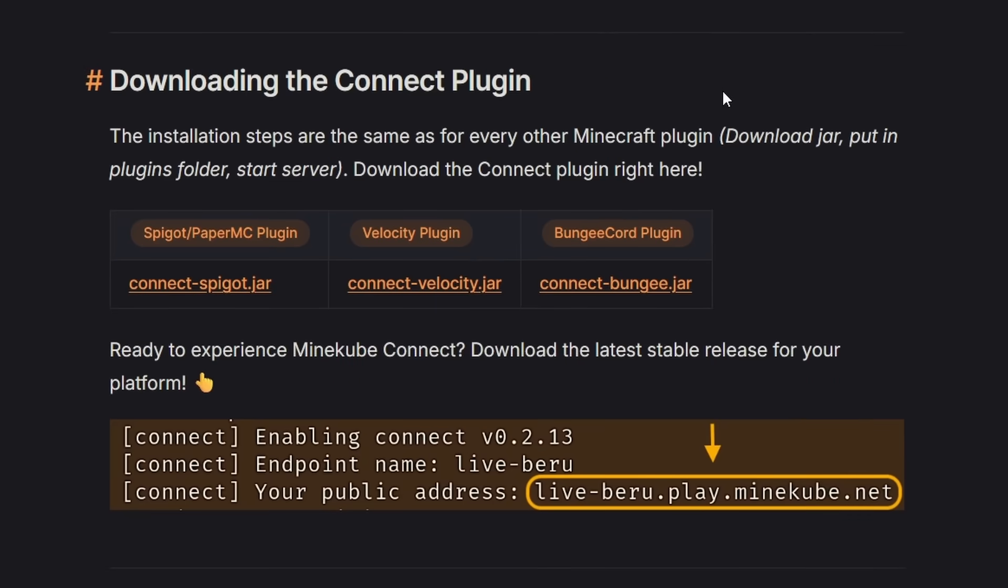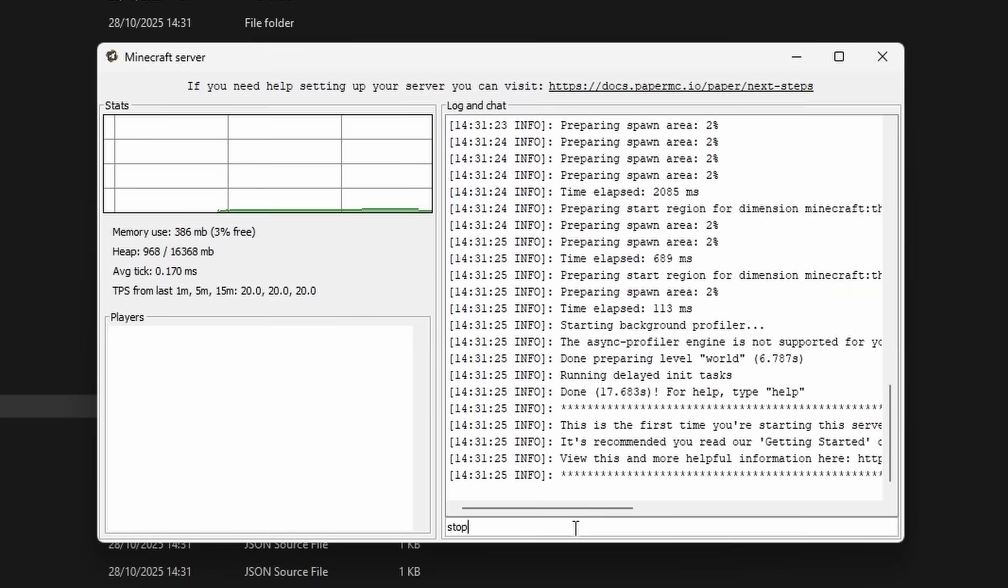Then if you're running a paper server, you want to go for the ConnectSpigot.jar file. So simply click on it, which will then allow you to download it. Make sure to first stop your server.